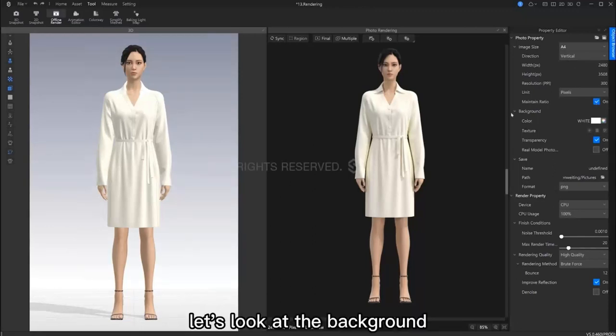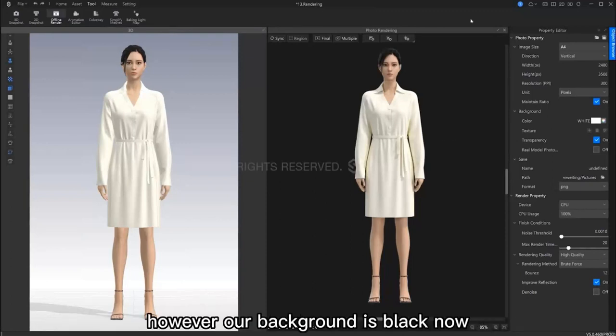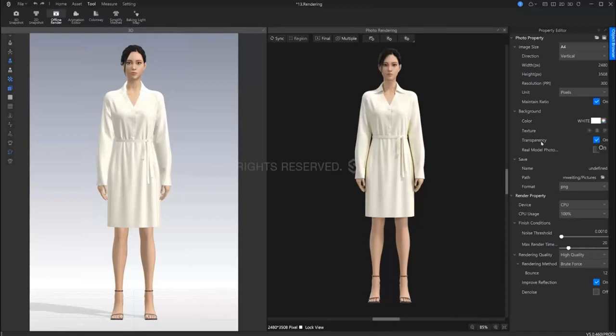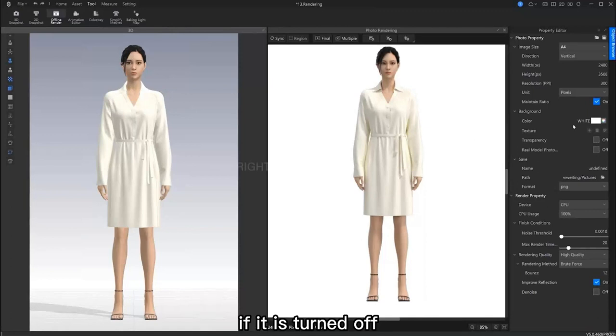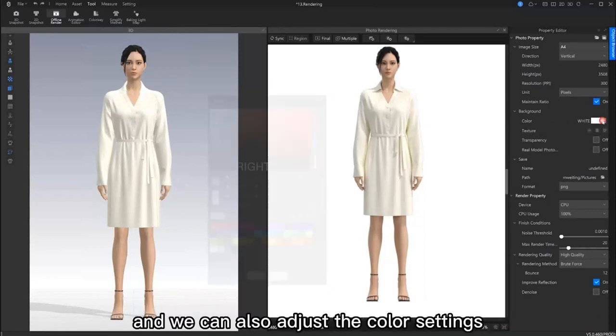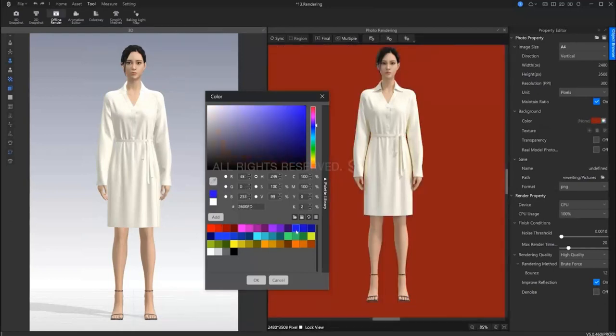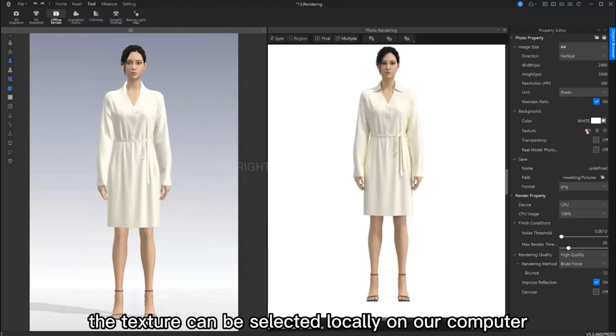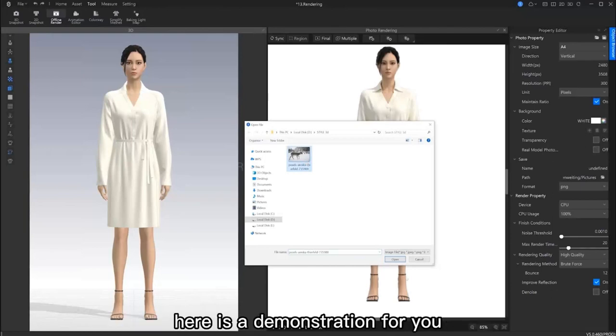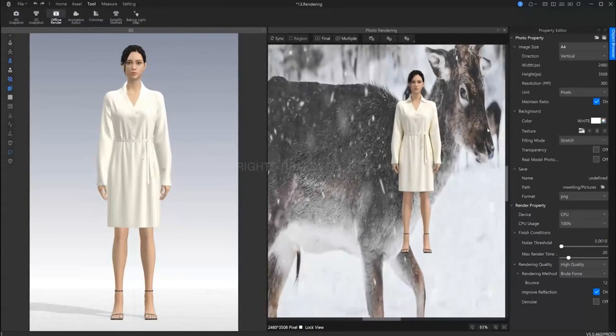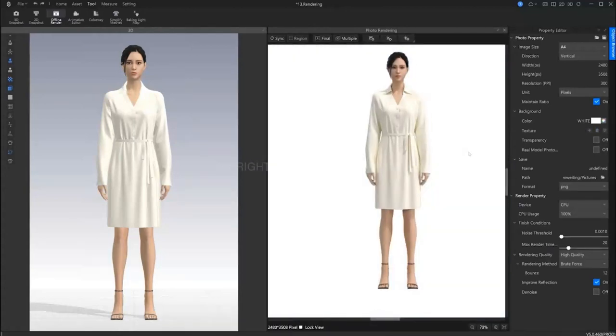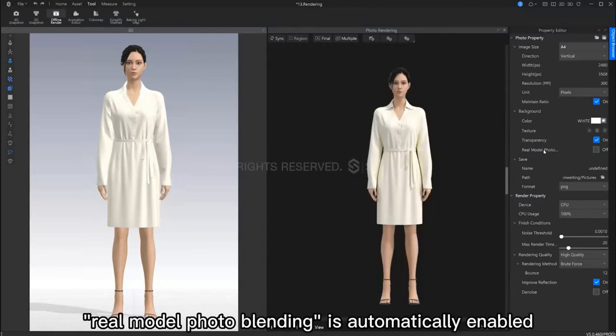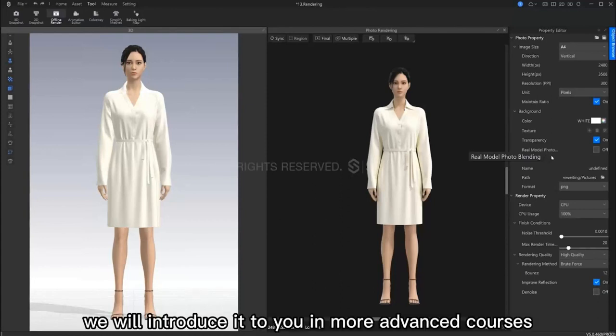Let's look at the background. You may be confused why the color display here is white, yet our background is black. The reason is because we have transparency turned on. If we turn it off, here we can see the color displayed in our window. We can also adjust the color settings. The texture can be selected locally on our computer. Here is a demonstration for you. If it is not suitable, we can also delete it. Real model photo blending is automatically enabled after we turn on the real life rendering function. We can introduce and explain this in more advanced courses.